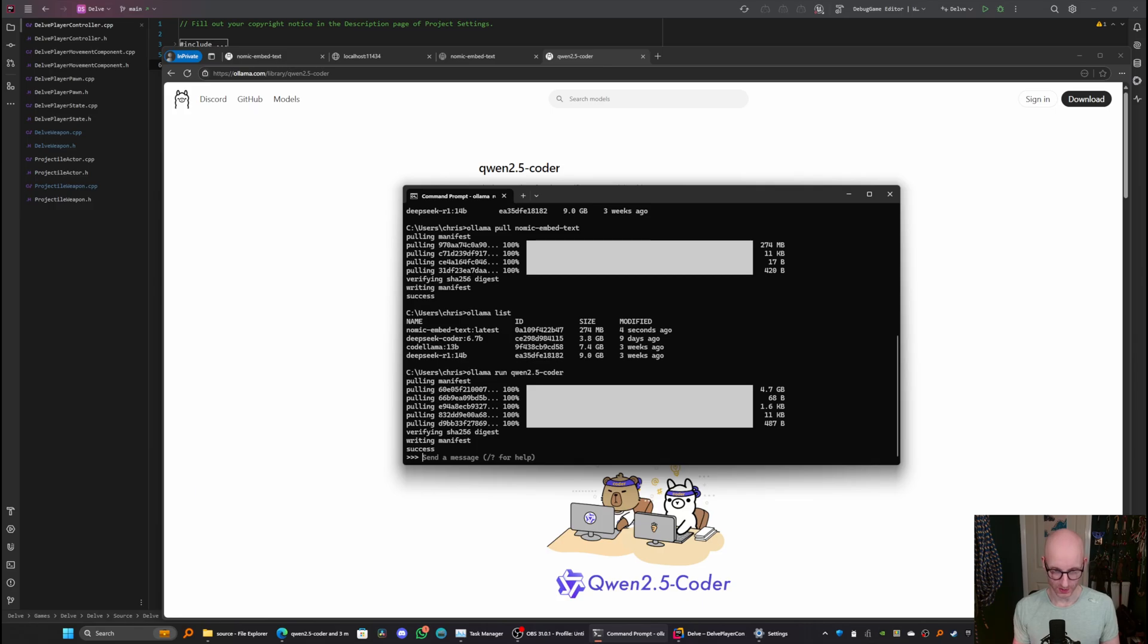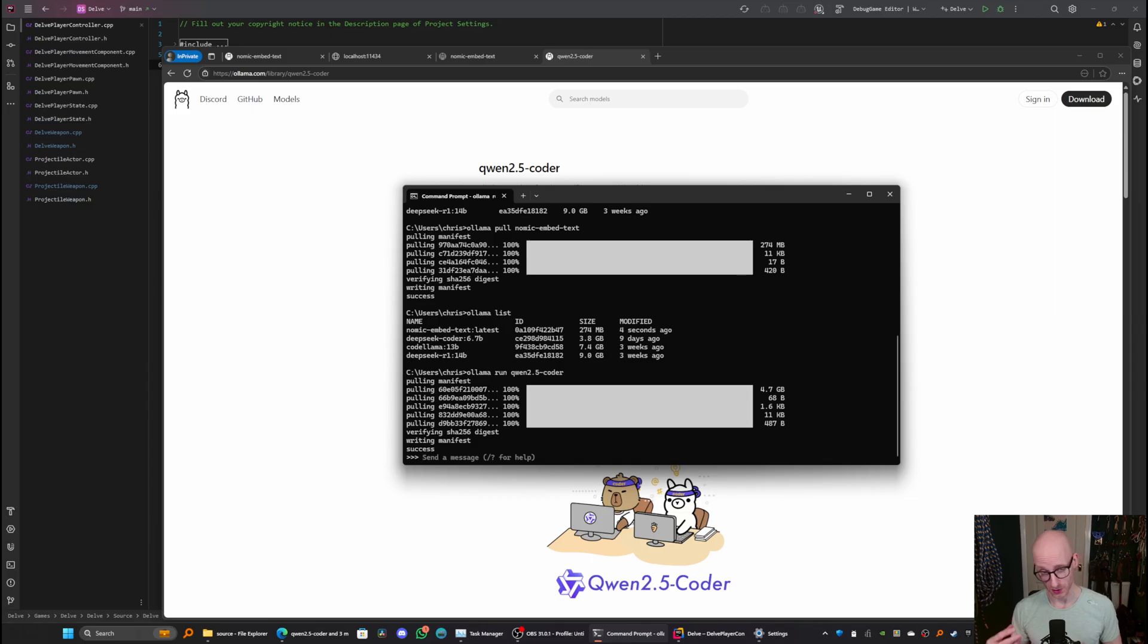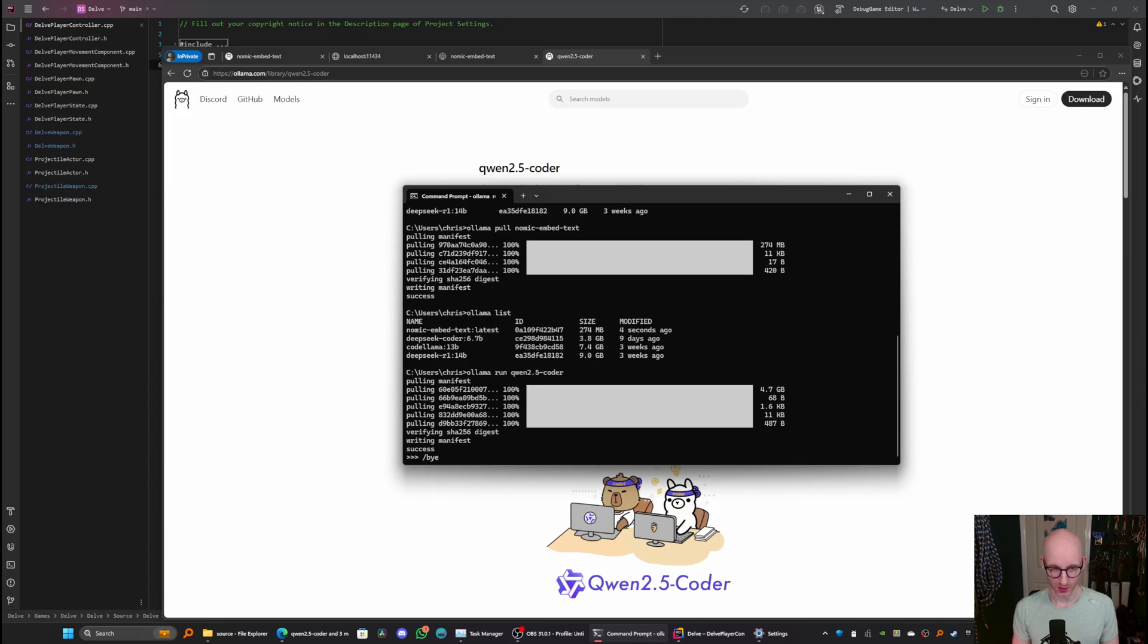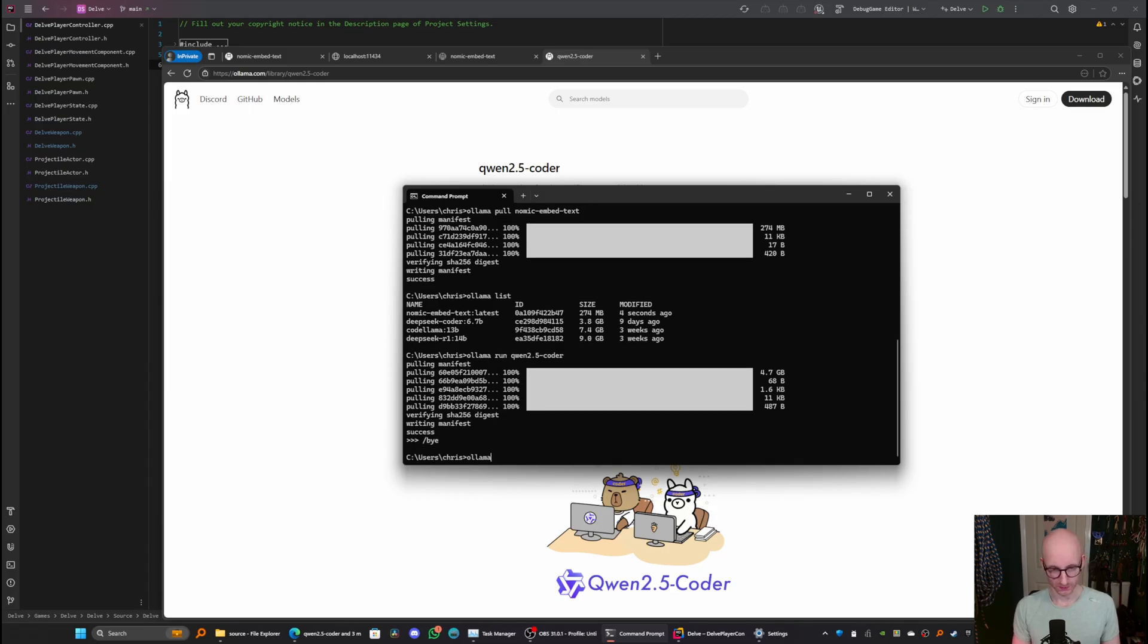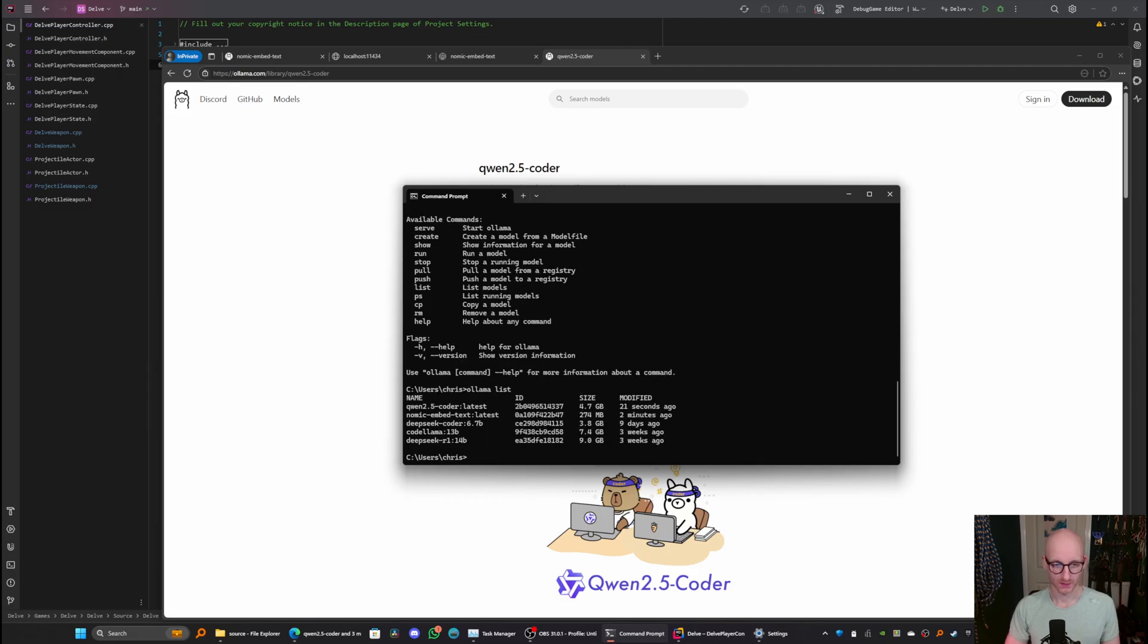OK, now that's installed. Actually, because the command here has said olama run rather than pull, it has not only pulled the model down, it started it. So I just want to exit this now with slash buy. Now, if I do olama list, I can see I've got that quen 2.5 coder latest model installed.